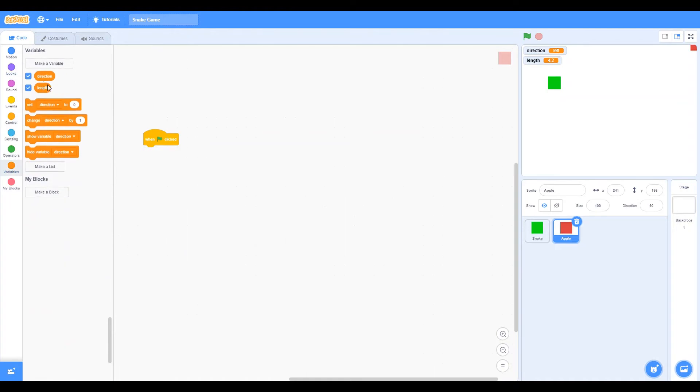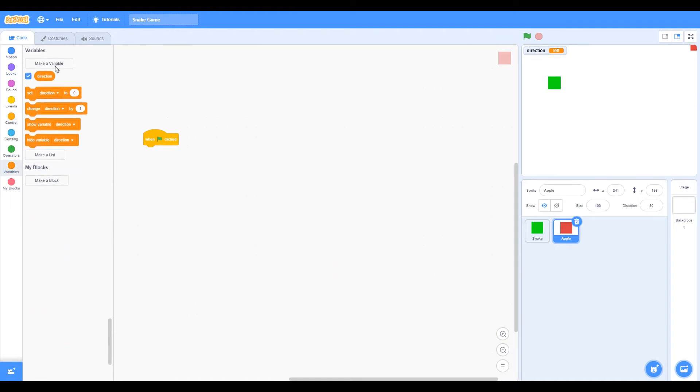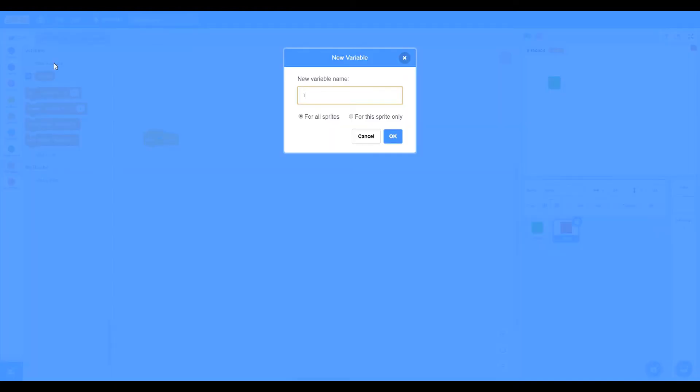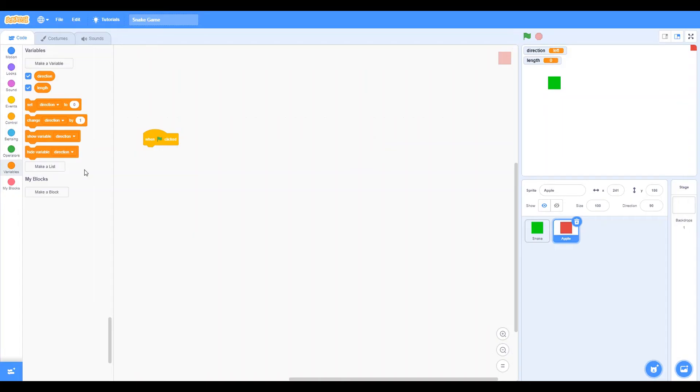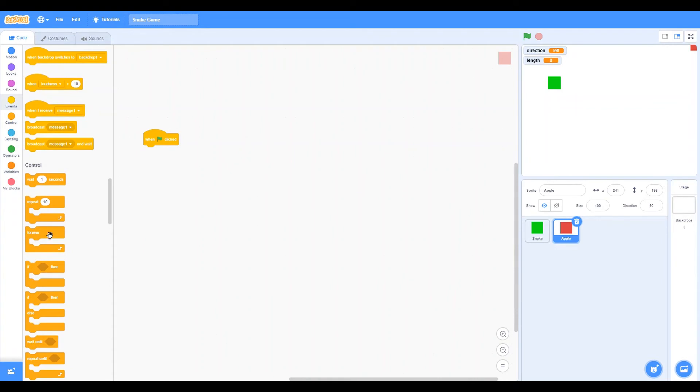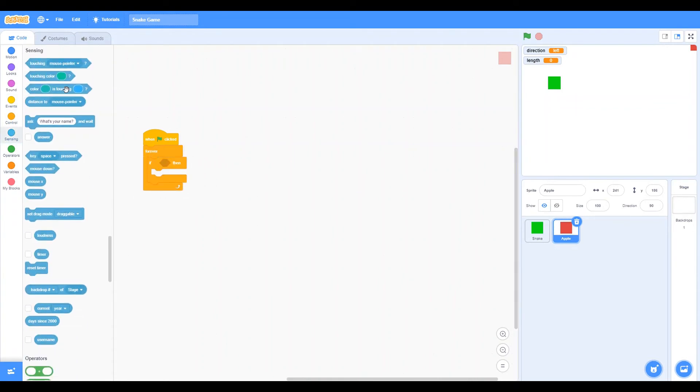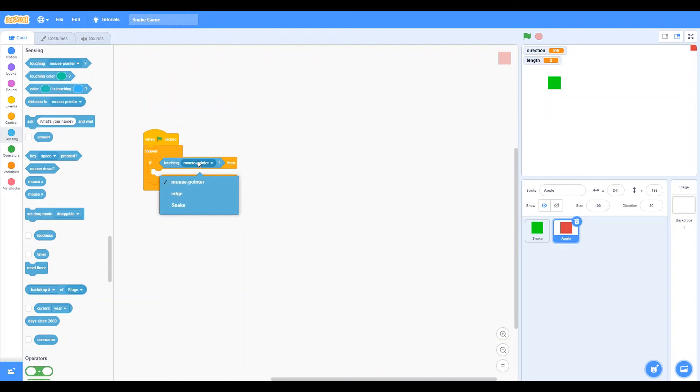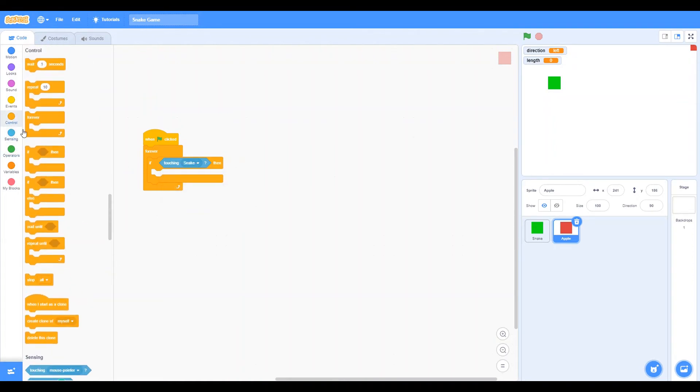Let's create a variable called length, length for all sprites, not for this sprite only. And let's say forever. If touching, let's go to the sensing box and say touching snake, like that. And let's say touching snake, then change length by 0.1.